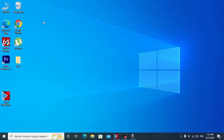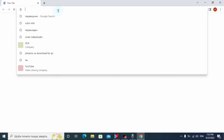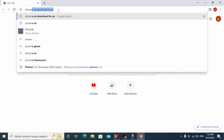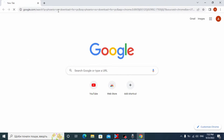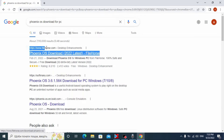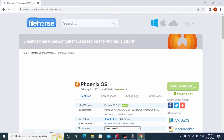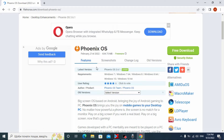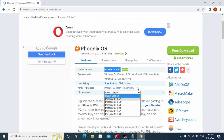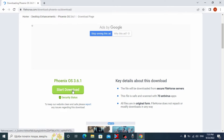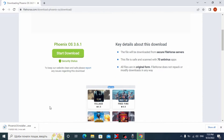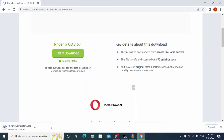First, we need to open the browser — in my case it's Google Chrome — then type 'Phoenix OS download for PC' and press Enter. Go to the website; all links will be in the description. From this website we can download Phoenix OS. This is the latest version, but you can also manually choose the version. Click 'Free Download', then select 'Start Download' and wait until Phoenix OS is downloaded to your laptop or computer.